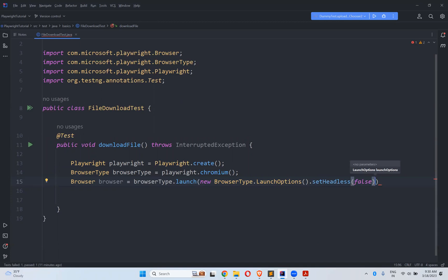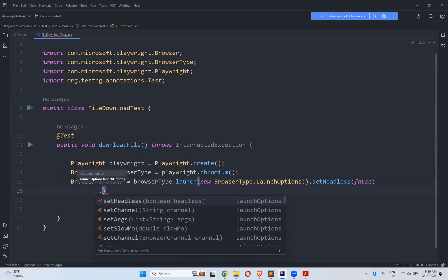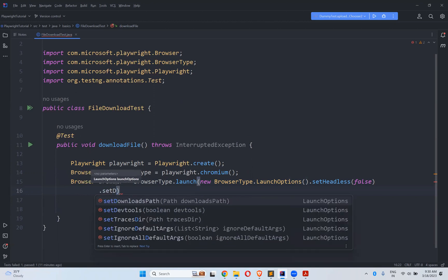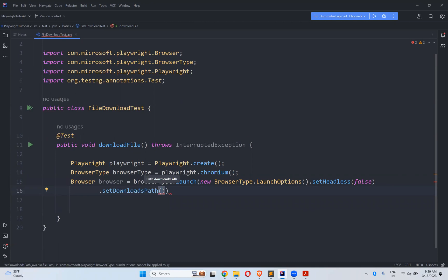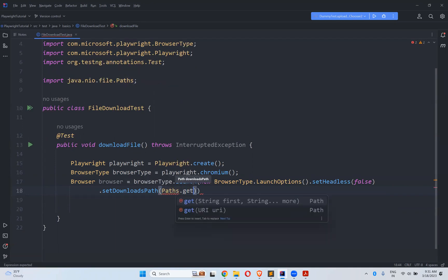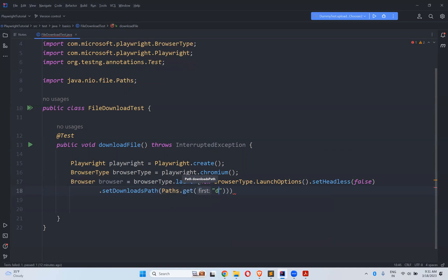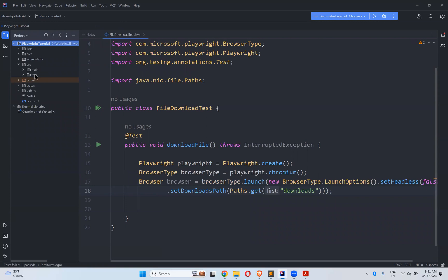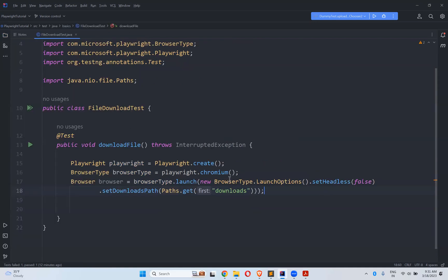Apart from that we need to mention one more thing: set download path — where you want to download your files. For that you can say Paths.get() and just mention the folder 'downloads'. So it will create a downloads folder inside the current directory. If it is already there, no problem; if it is not there, it will create it.